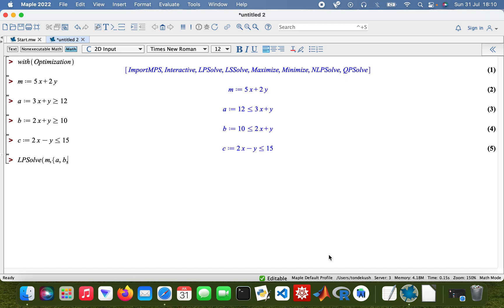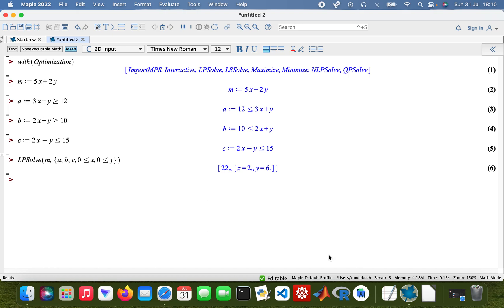What I need to do now is run LP solve — so LPsolve M — with constraints A, B, and C, and then with the variable bounds: 0 being less than or equal to X, and 0 being less than or equal to Y as well.